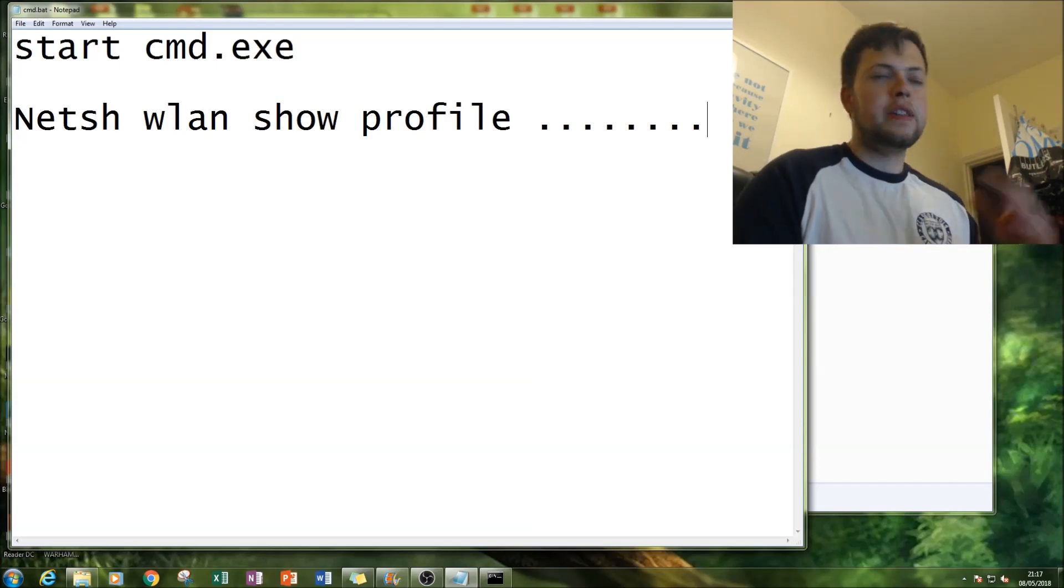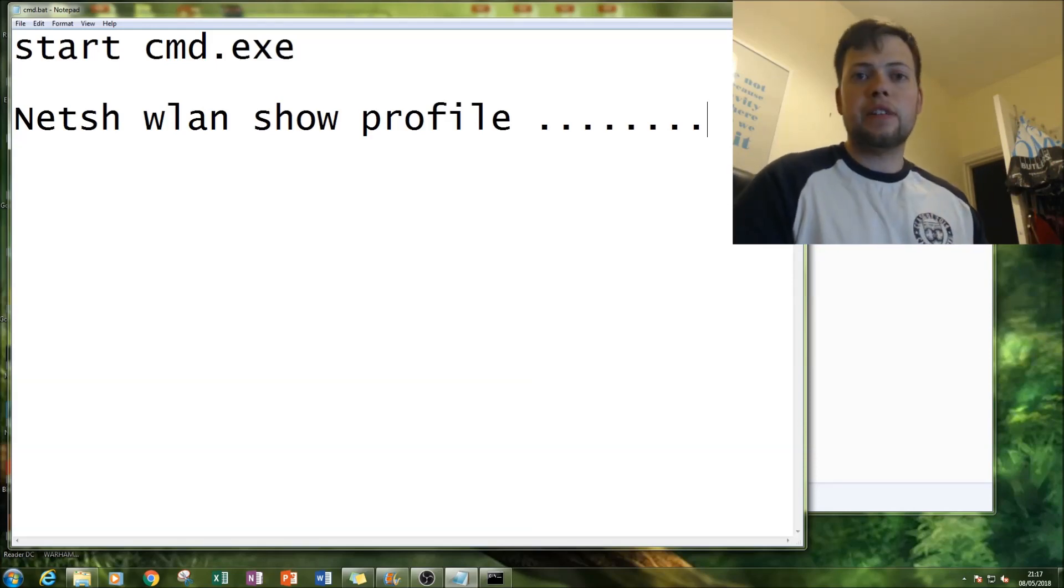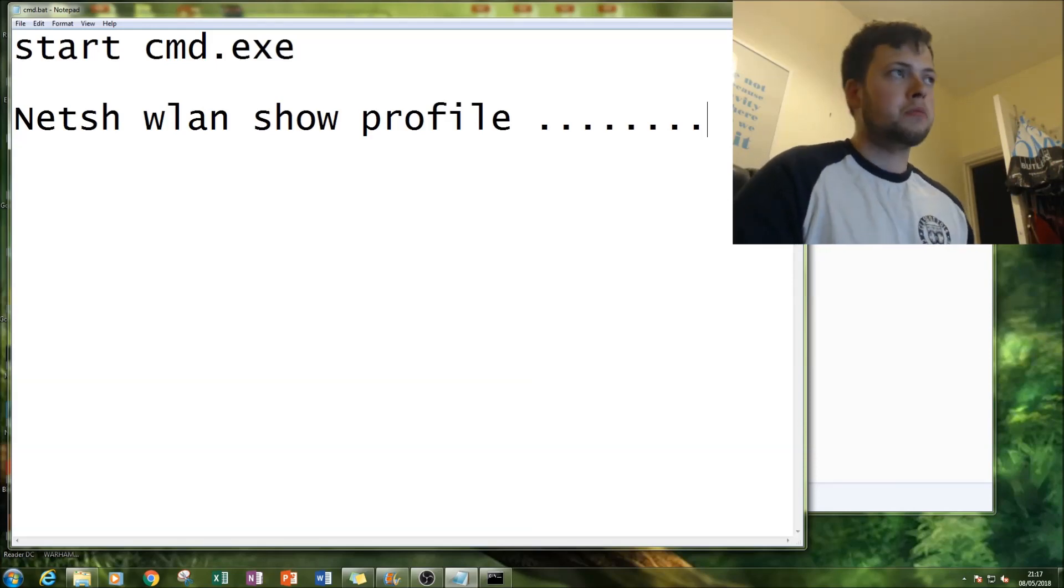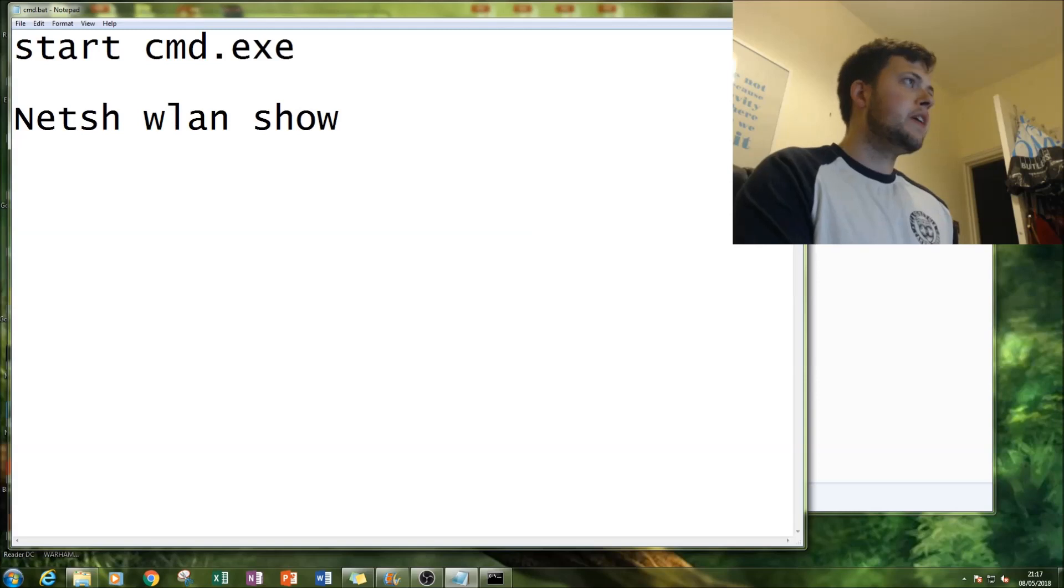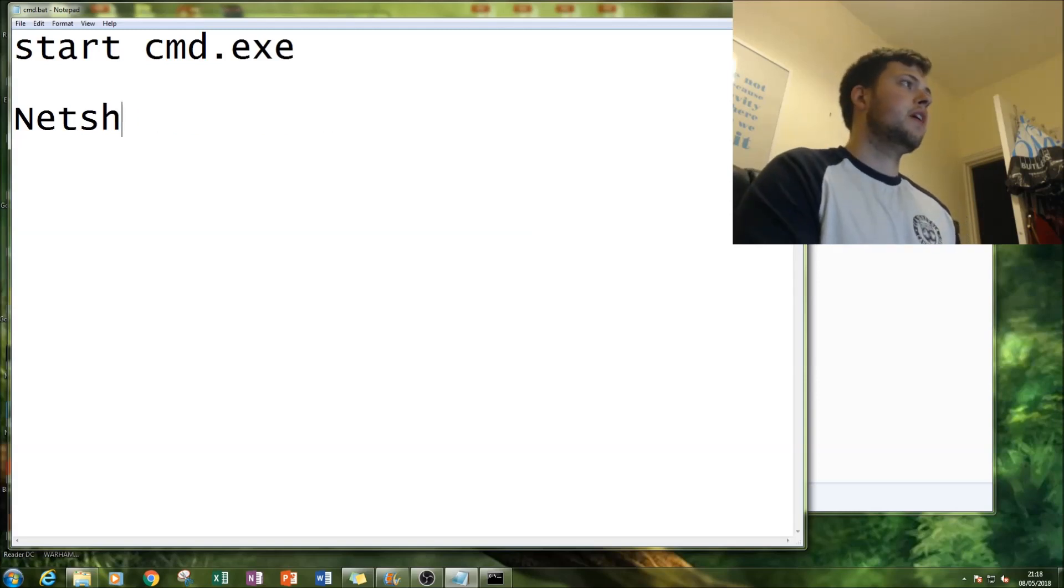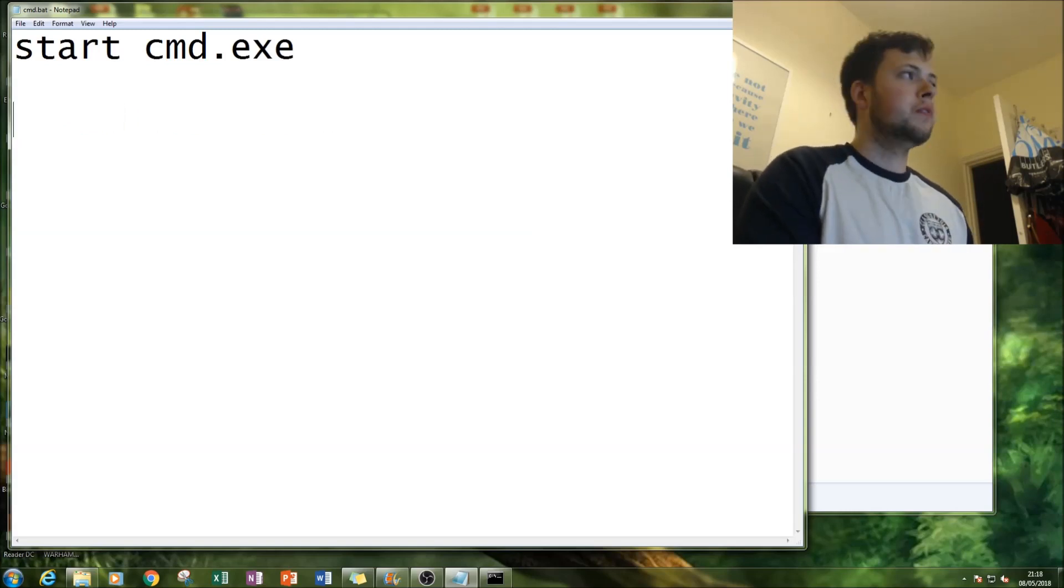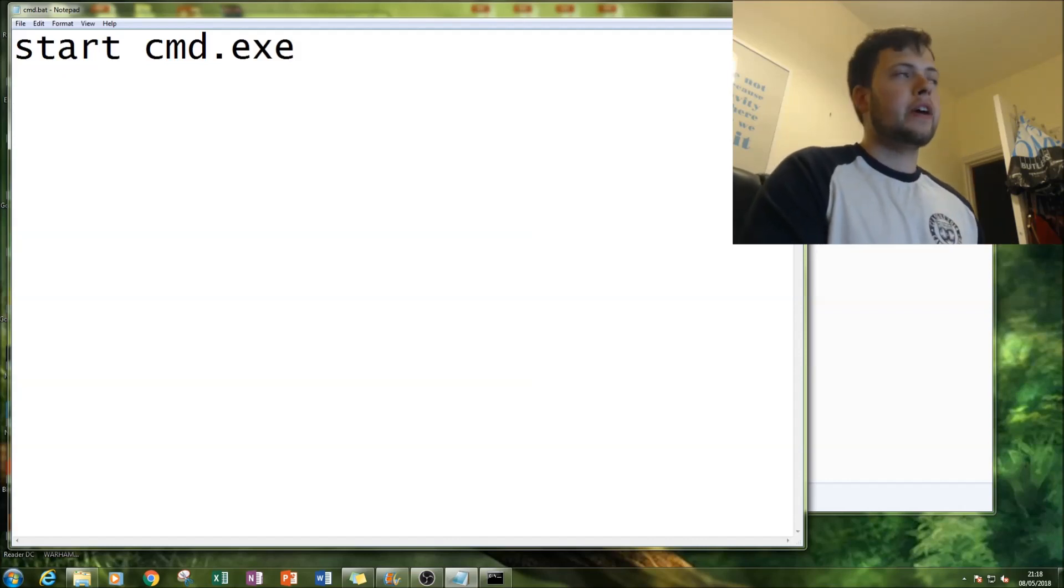You have access to people's IP addresses and people's passwords. You can export that to a txt file. Very powerful tool and really great thing to do as well.